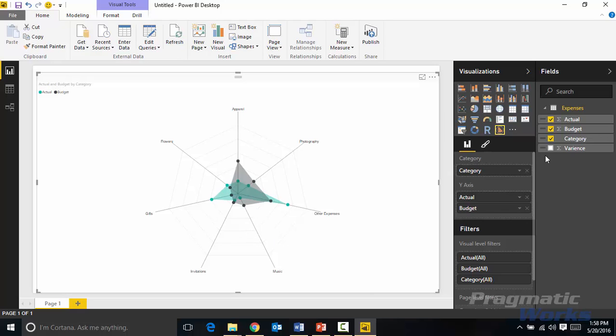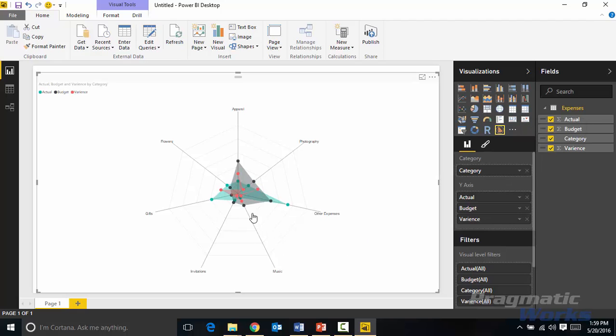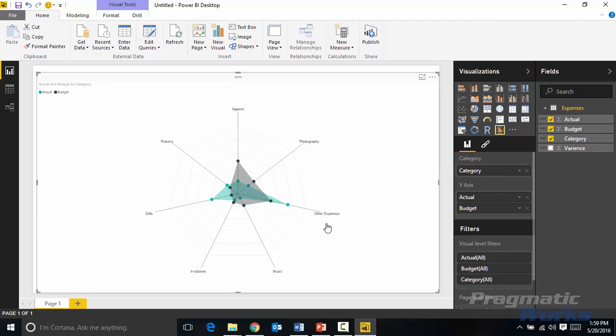You can have more than two of course. I could add in variance in here which may not make as much sense but just so you can see what it looks like to have more than two you can add another one in there. You can see variance in there as well. I'm going to take variance out for a moment.